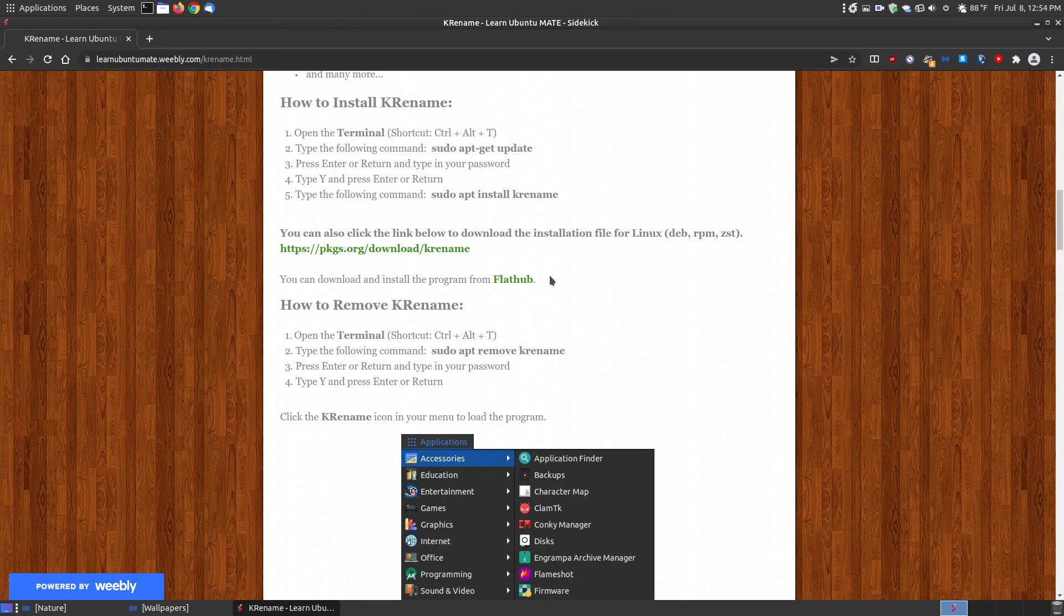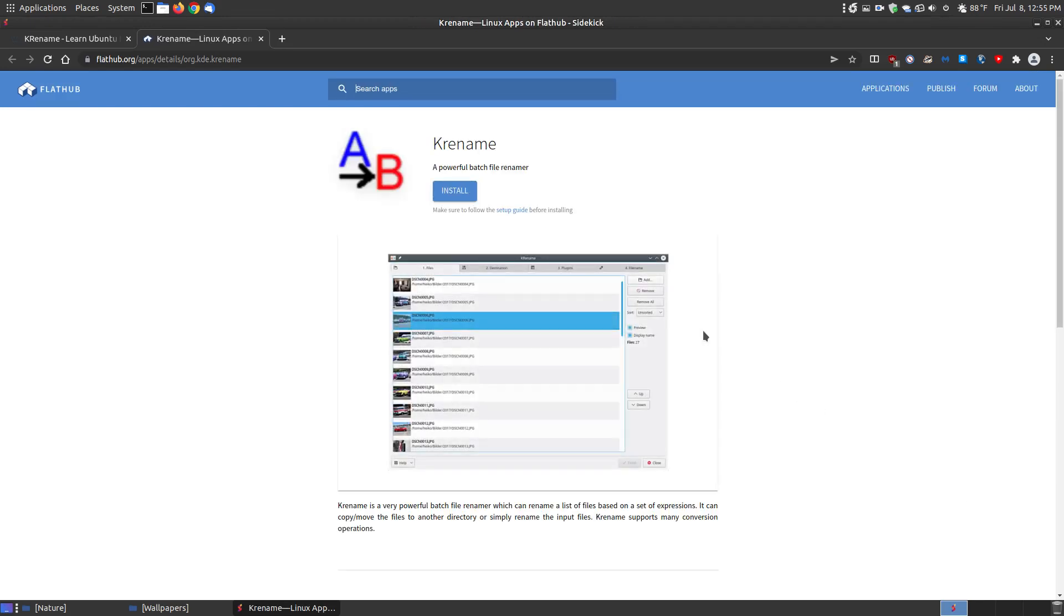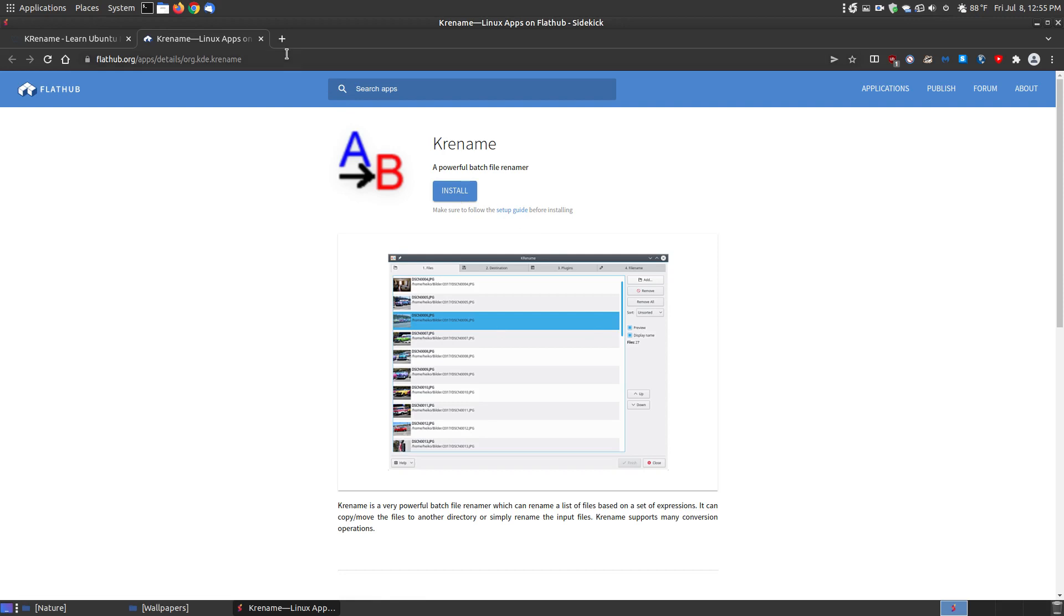Another way you can install it is by Flathub, which goes across as kind of universal for all Linux distributions. If you don't have it set up, read the how-to setup guide here and click the install button to install it on your system.